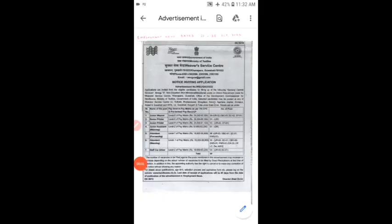Hello everyone, I have good news for you. The Government of India and the Ministry of Textiles have released a recruitment notification.